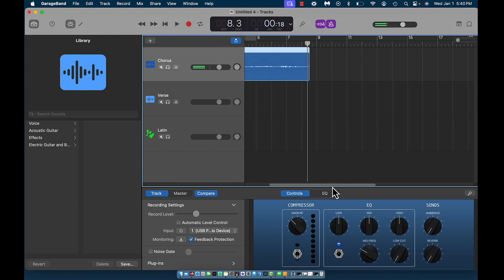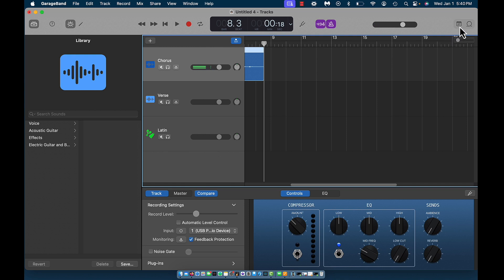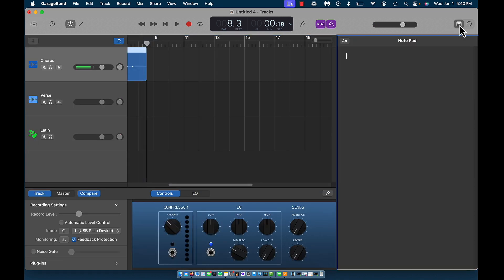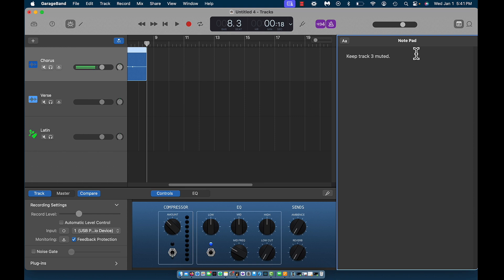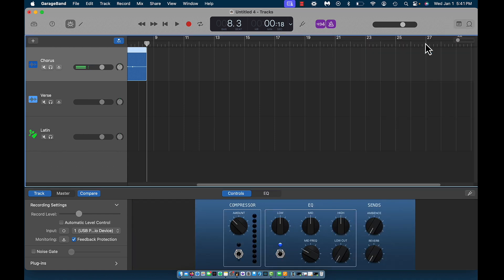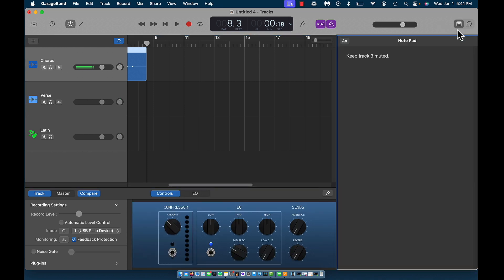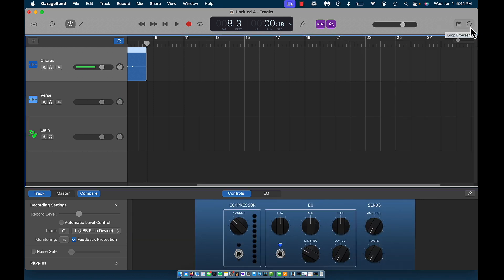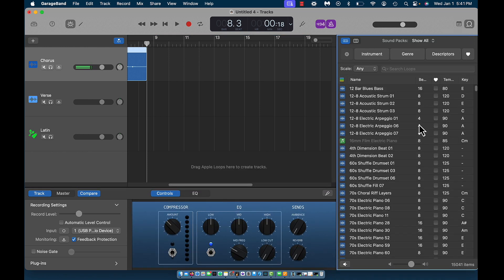Over here is your notepad. If you click on that, it opens up a menu and allows you to add notes. Say you're working on a track and want to write some lyrics — you can put all that information in your notepad. As you type, it saves that information to your project, and when you close and reopen it, it's still there. This icon here is the loop browser, and this is where you can select your loops if you're looking to construct some music.